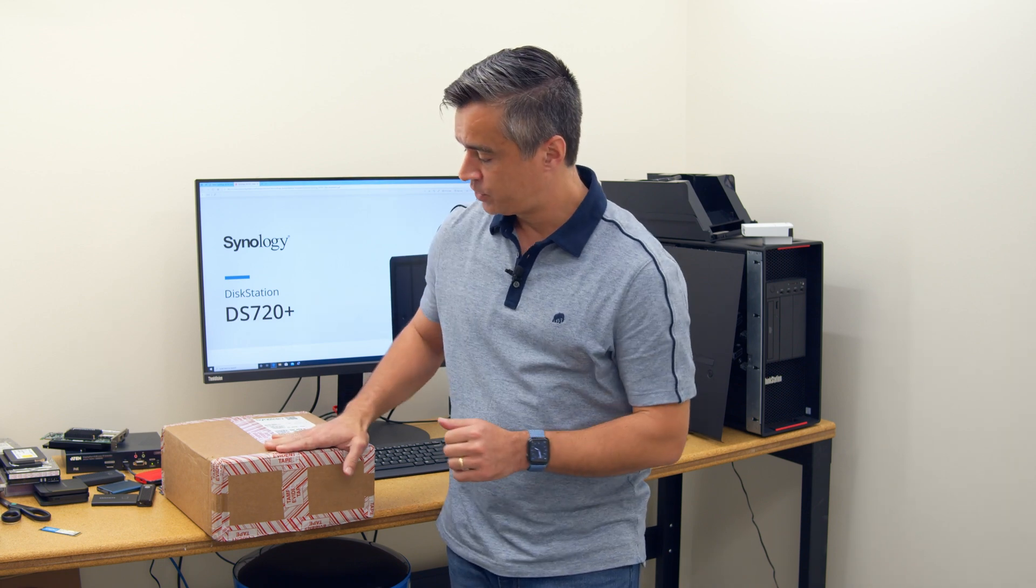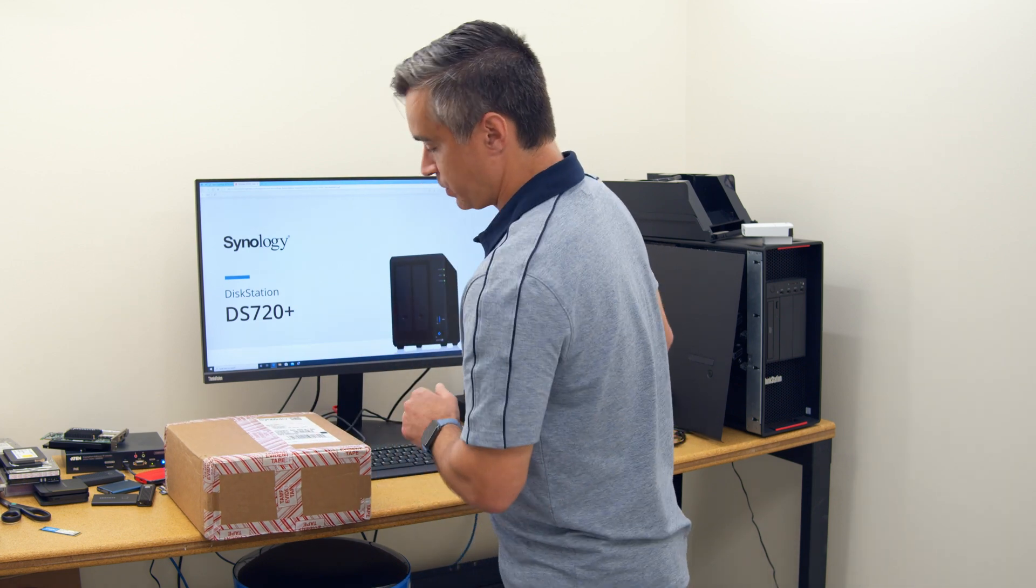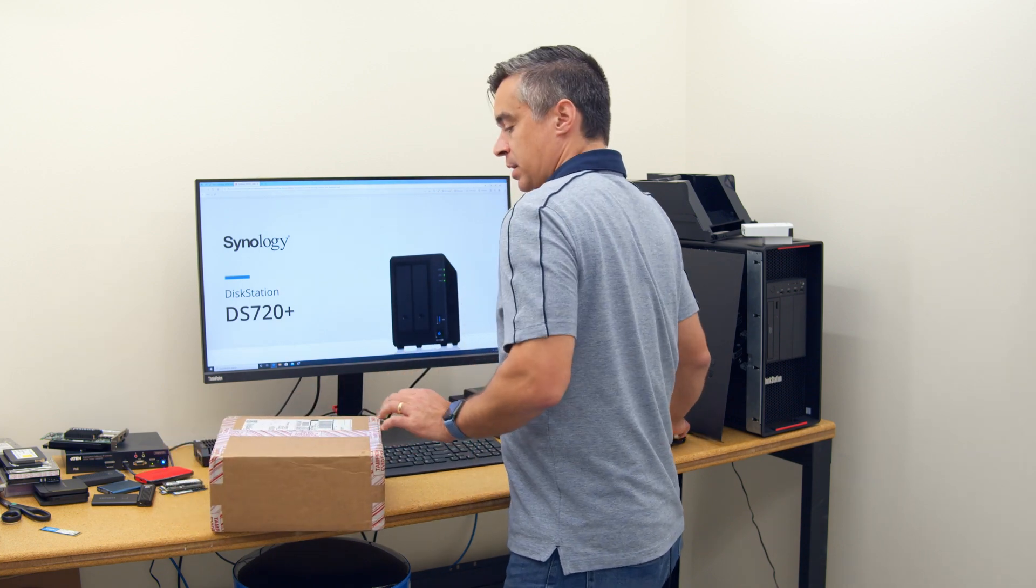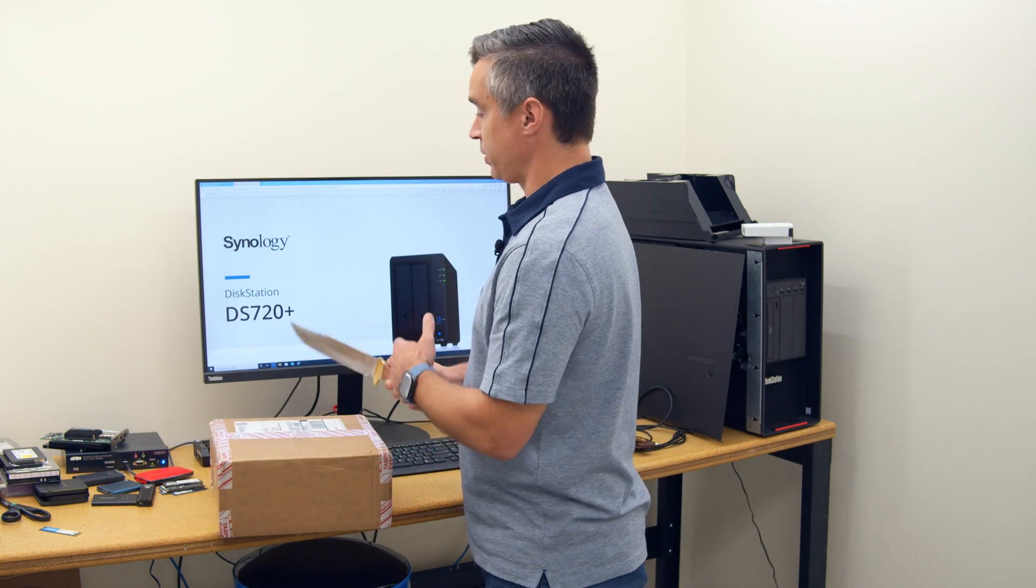Hey guys, Brian Buehler coming to you from the Storage View Lab. We've got a new NAS in for review from Synology, which is evident by the tamper-resistant peppermint tape. Let's go ahead and crank this guy open.